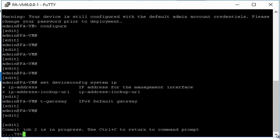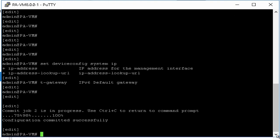When commit completed 100%, then you can access firewall with IP configured as management IP. So we will check with the web browser and login.